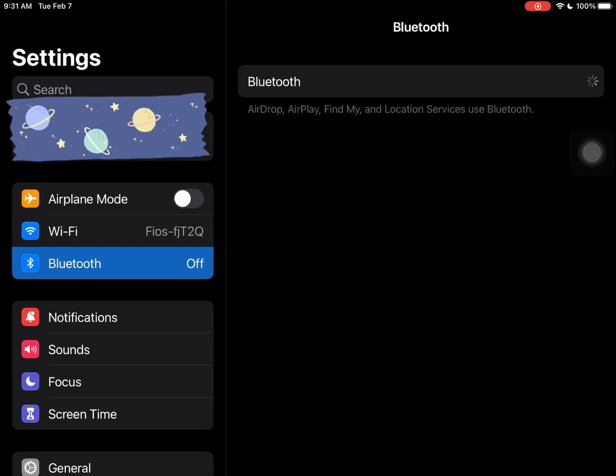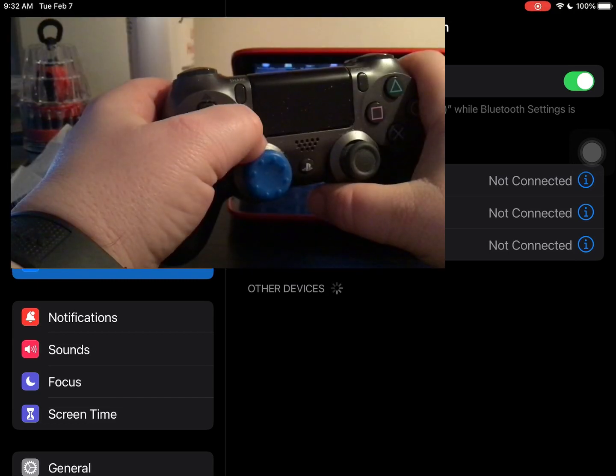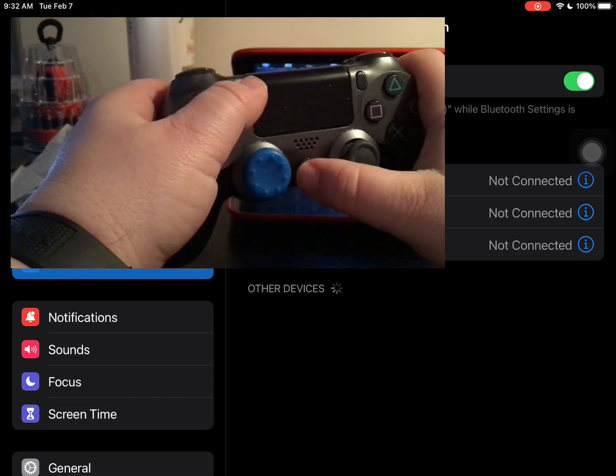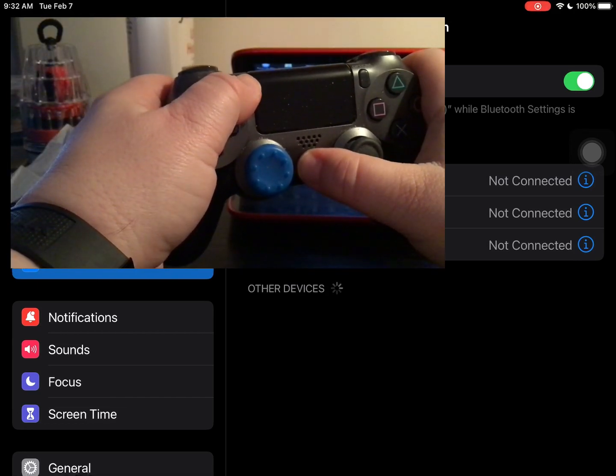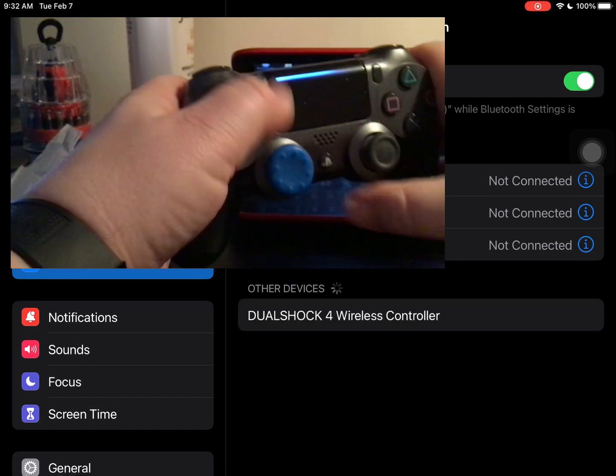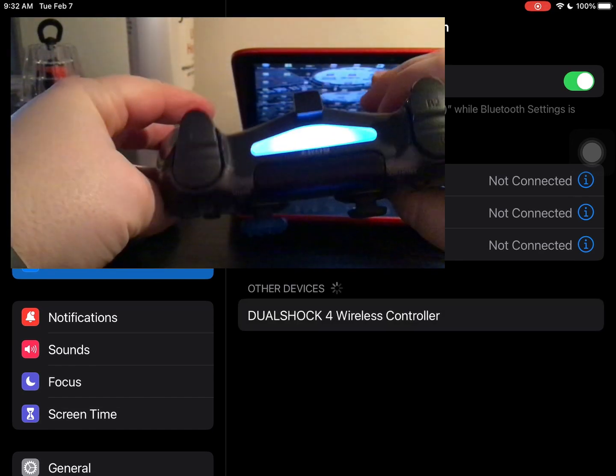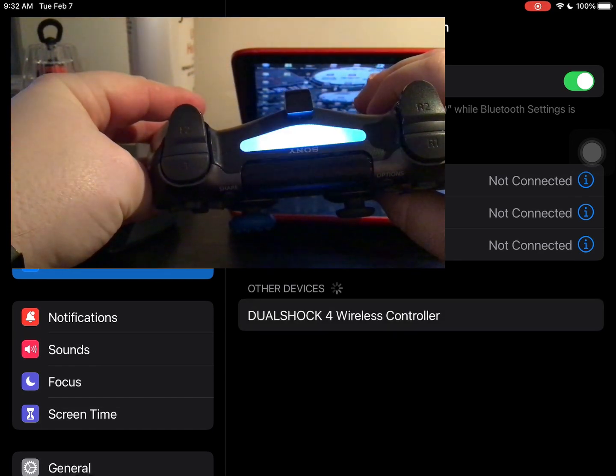Turn your Bluetooth on on whatever device you are using. On your PS4 controller, hold the PS button and the share button in for a few seconds and then it will start to flash blue like that.